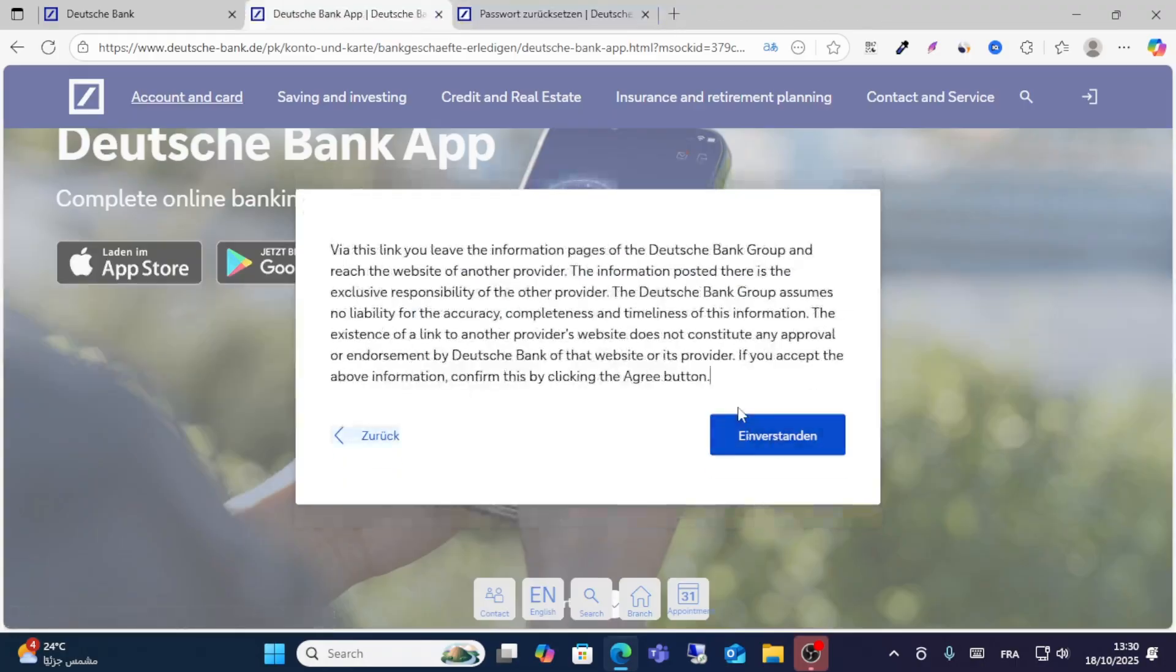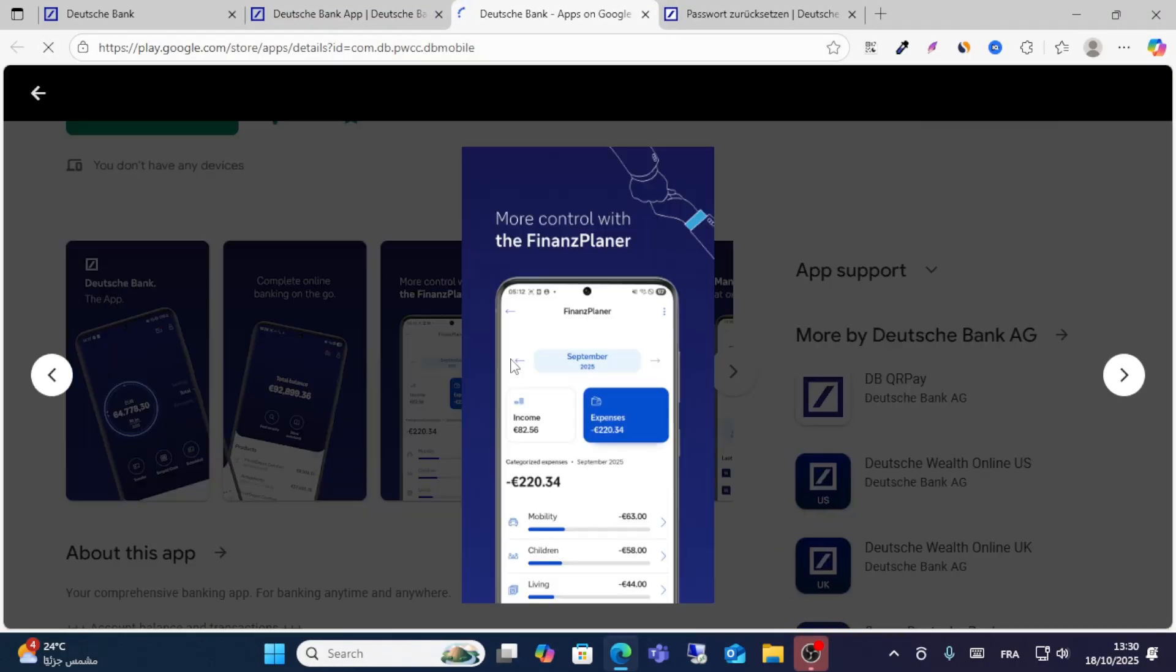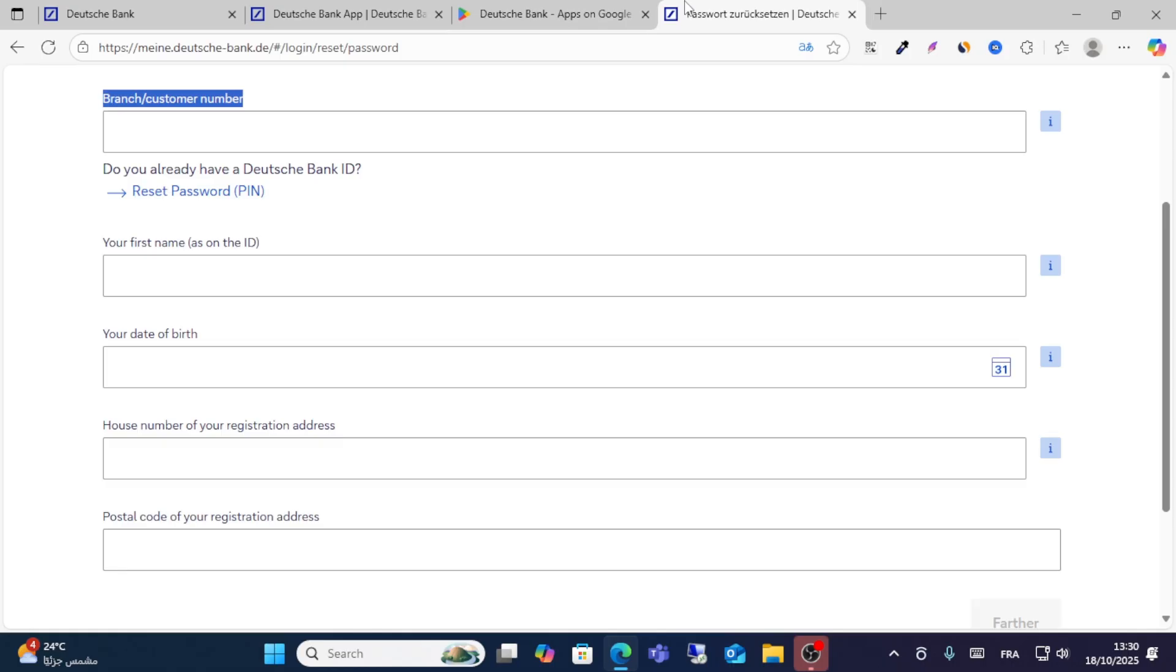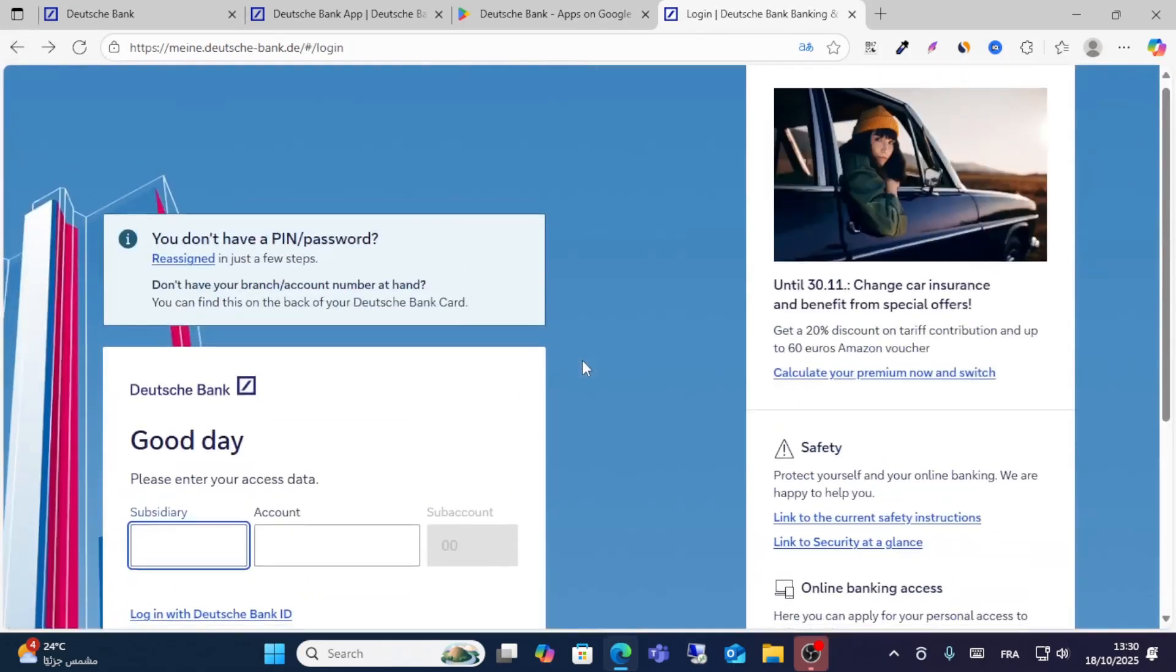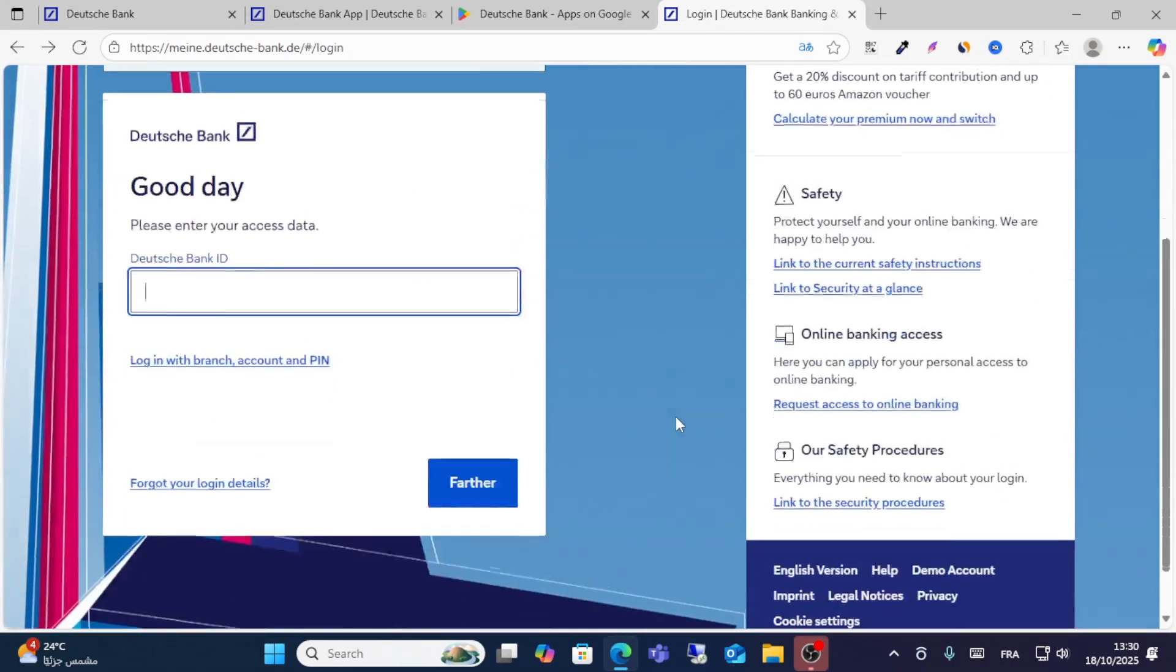After downloading this app, you can also login successfully. Thanks for watching this video, friends. I hope this guide was helpful for you. Don't forget to give a like and share this video.